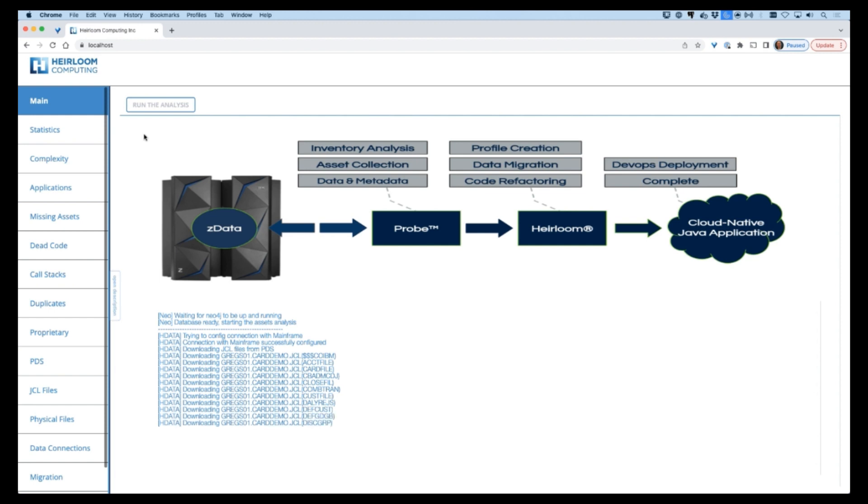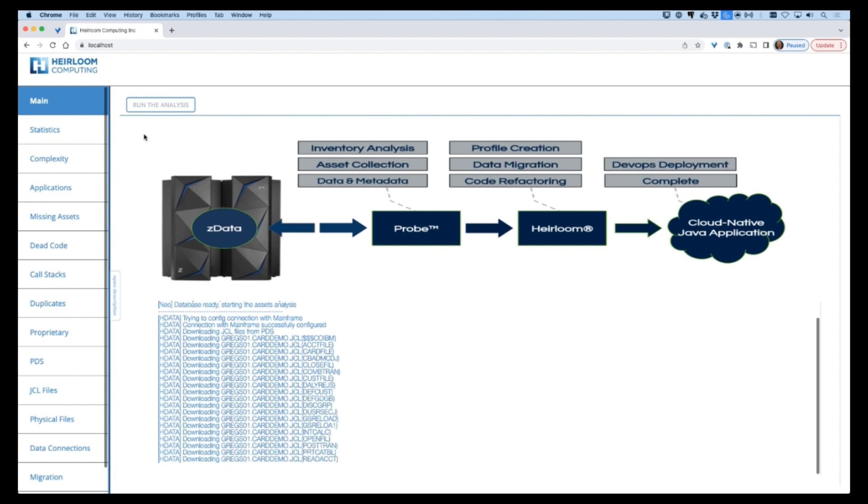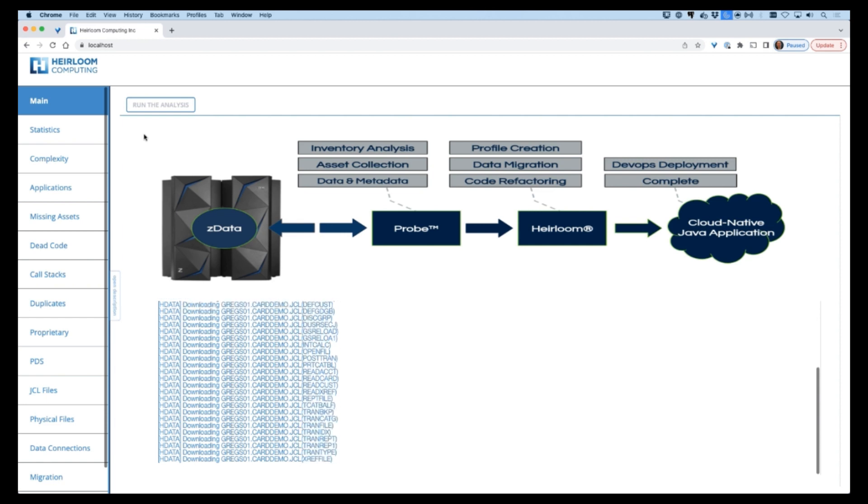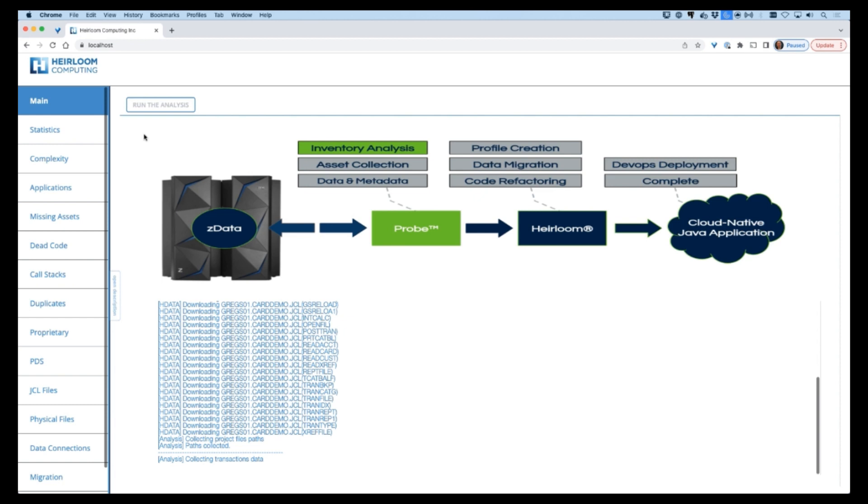We'll transpile the COBOL code so it can execute as a Java application running under Apache Tomcat, and deploy the resulting application package directly to the target cloud platform.